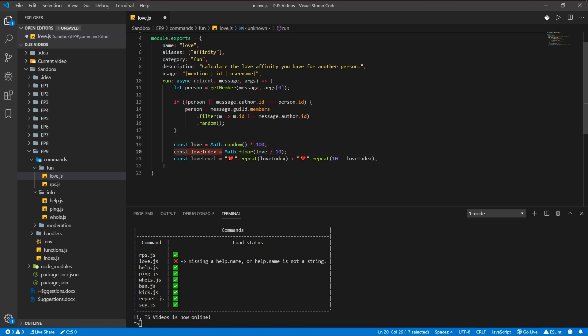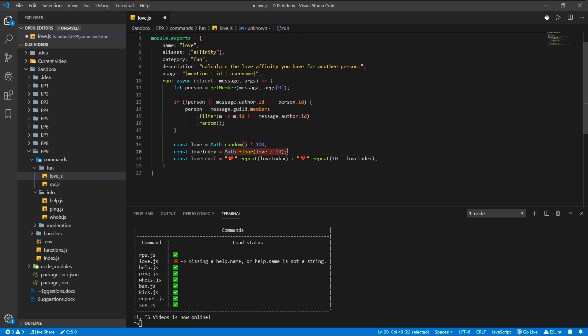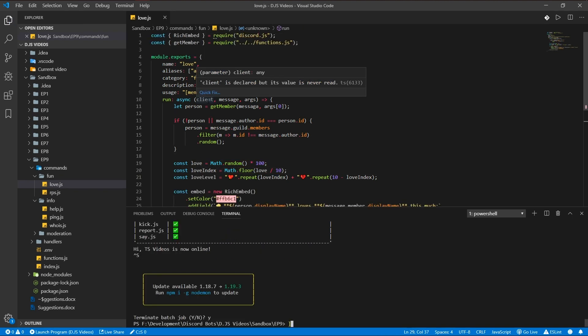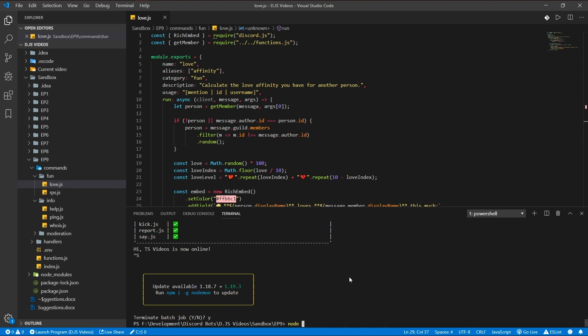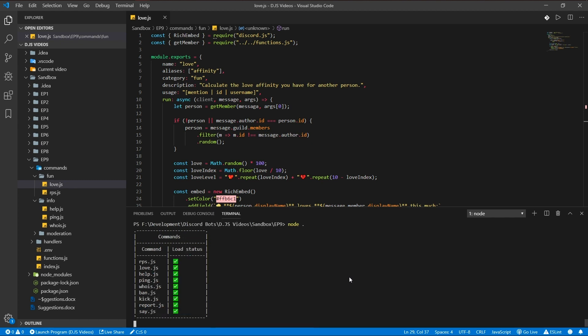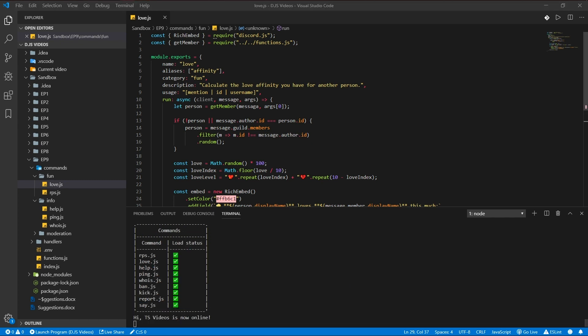Let's run our command. Node dot, and go to our Discord. Love.